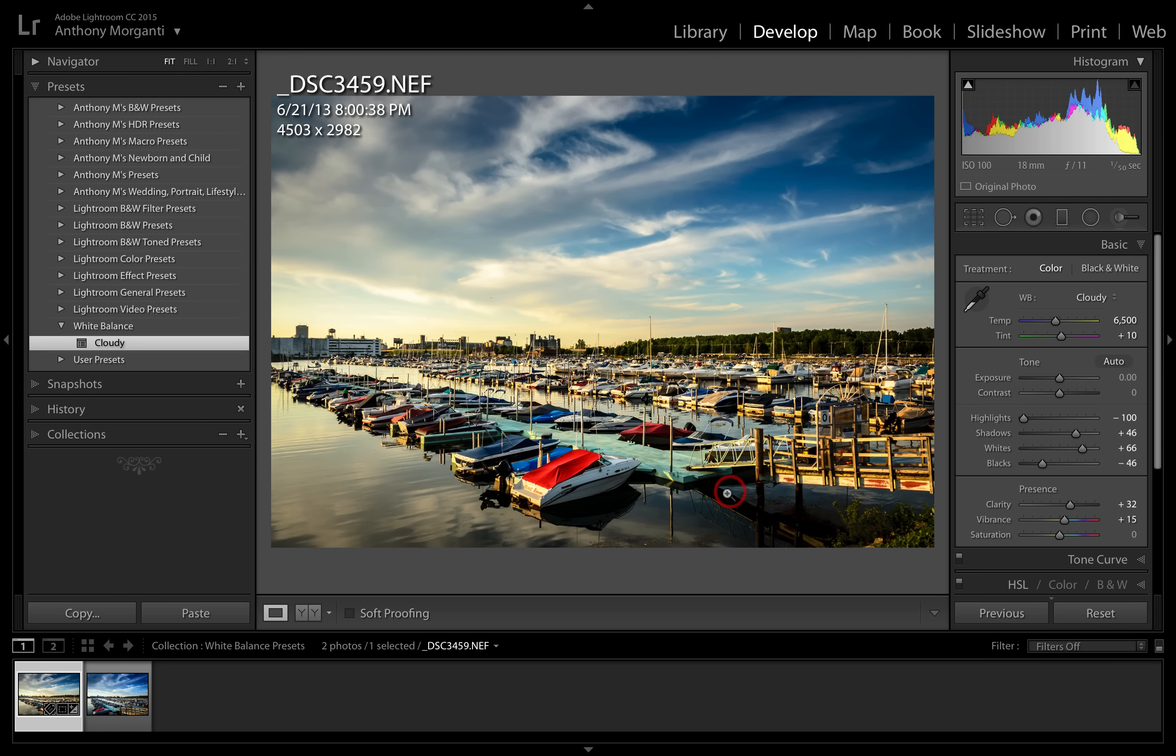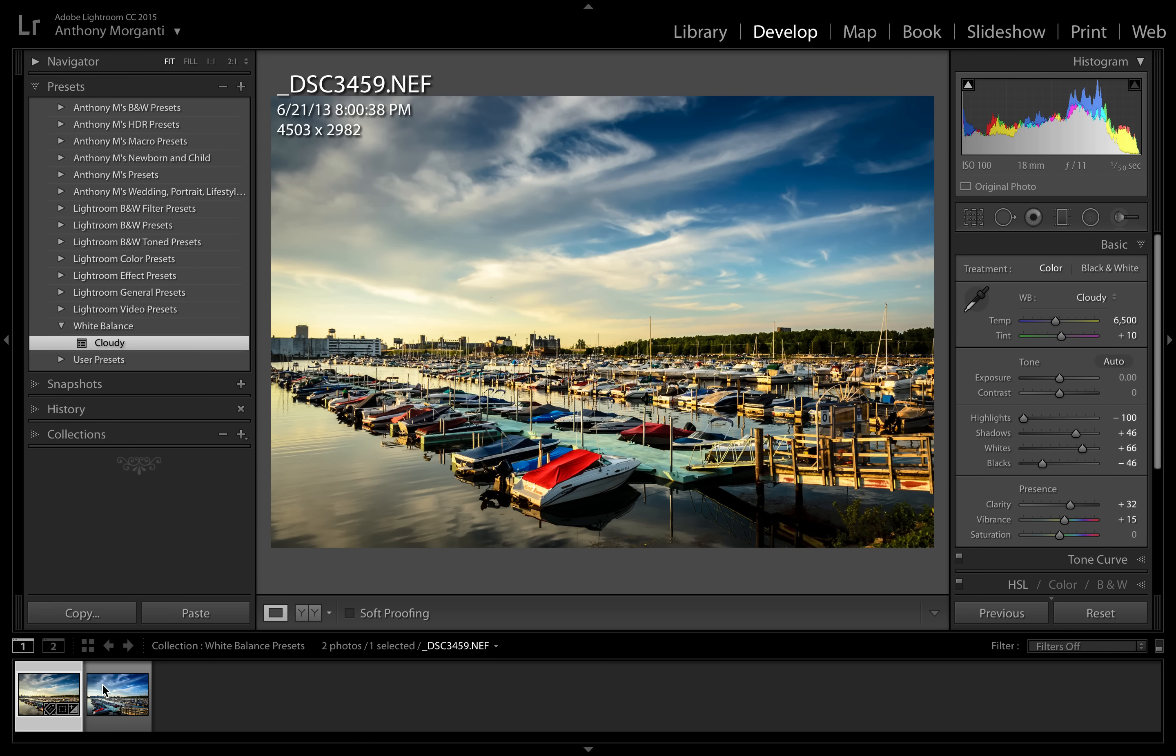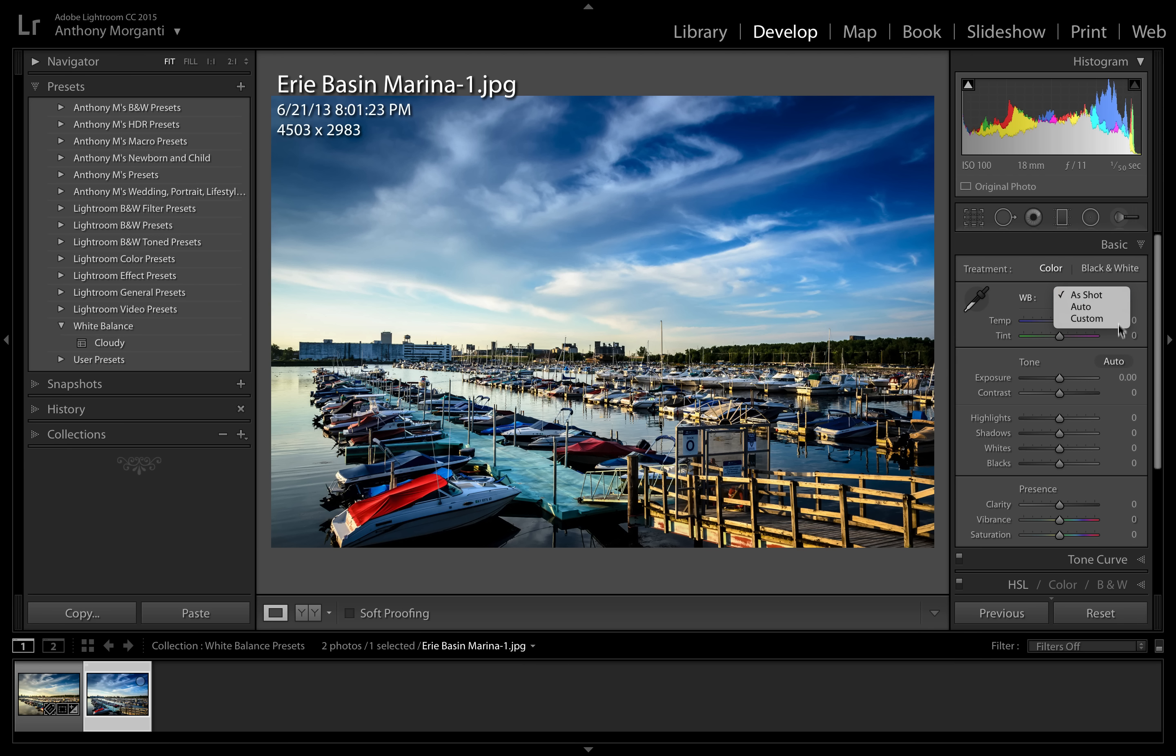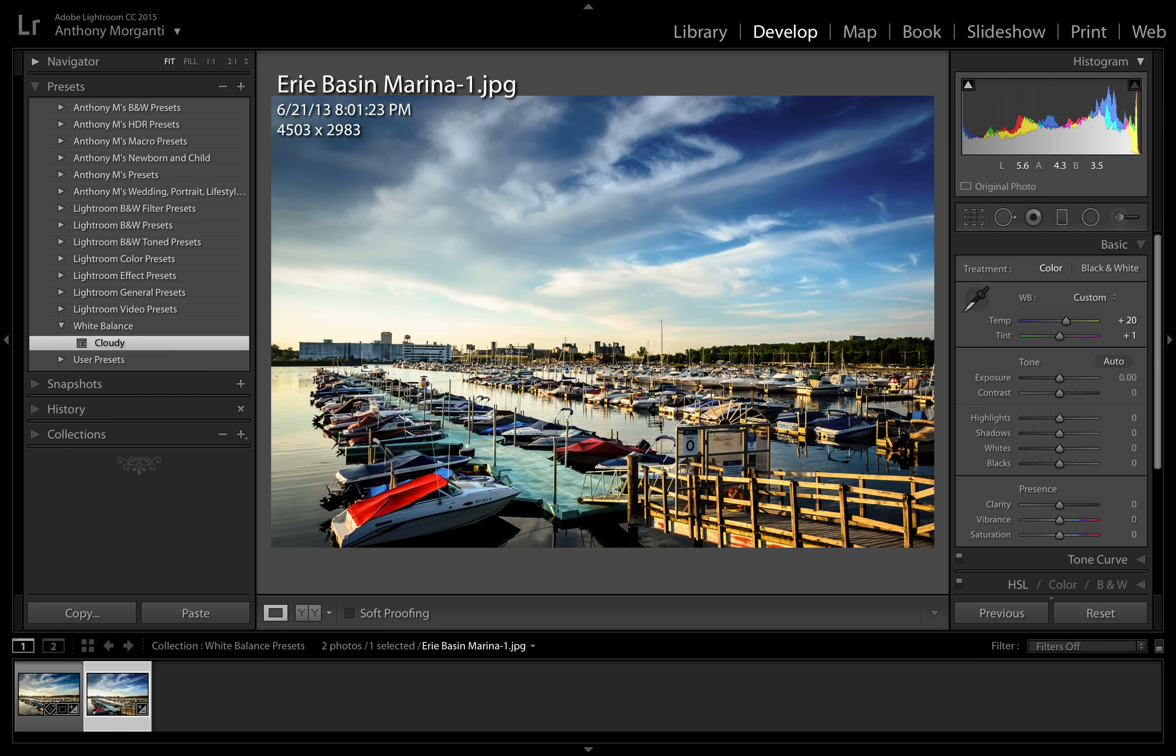And we're going to click create. Now we have a folder in our presets tab, it says white balance, and under that we have a cloudy preset. So we could go to this image which is a JPEG and it does not have cloudy available, so what we're going to do is we could just pick that and that gave it this cloudy white balance setting that we stole basically from this raw file.